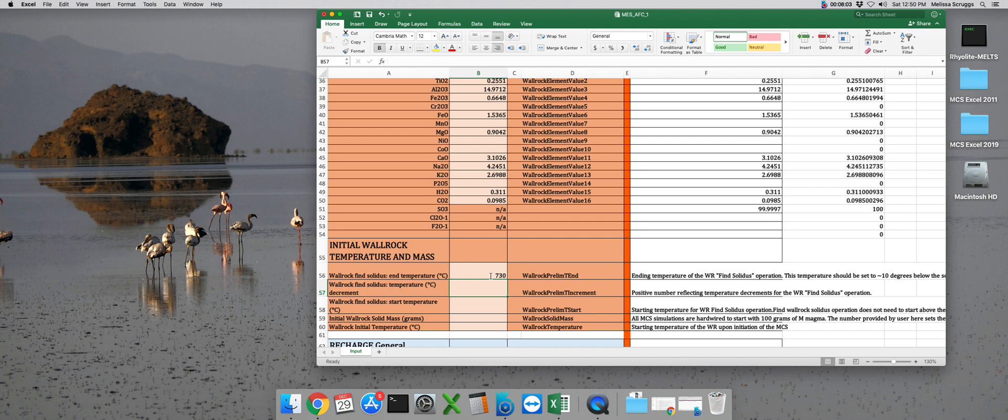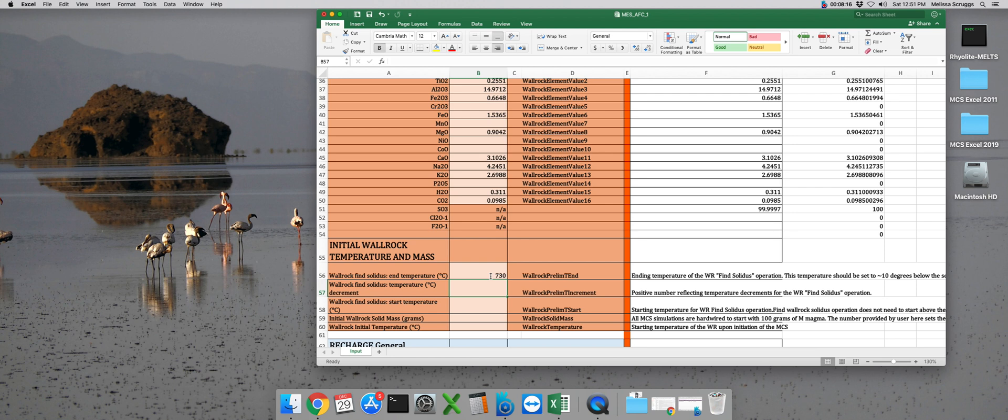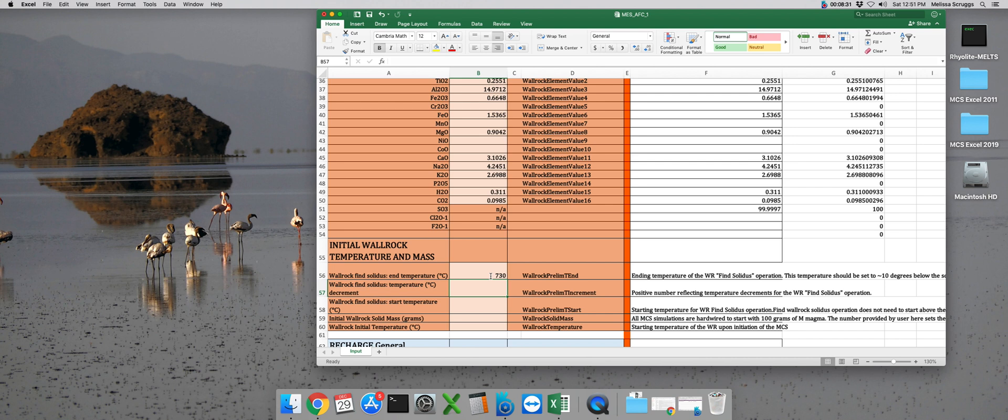The next parameter is the delta T for the wall rock find solidus step. This is essentially the same parameter as for the magma subsystem, but this time it is in degrees C between each equilibration step during the wall rock find portion of the run. Because your delta T kind of controls how fast your run progresses, I like to set my delta T for this step around 25 degrees. But if you need fine detailed information, certainly feel free to set smaller delta T values.